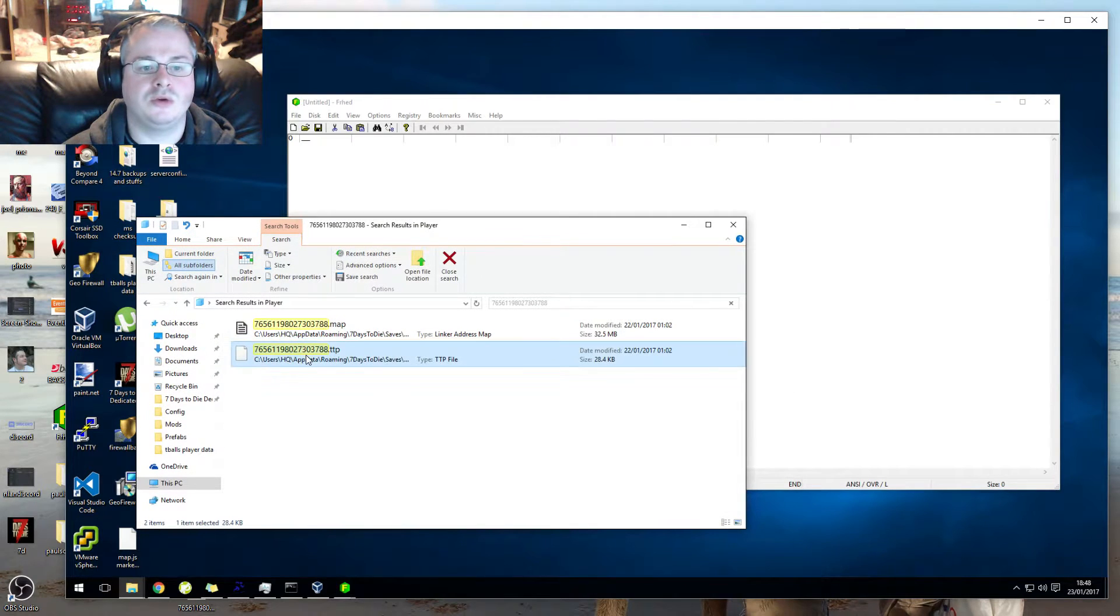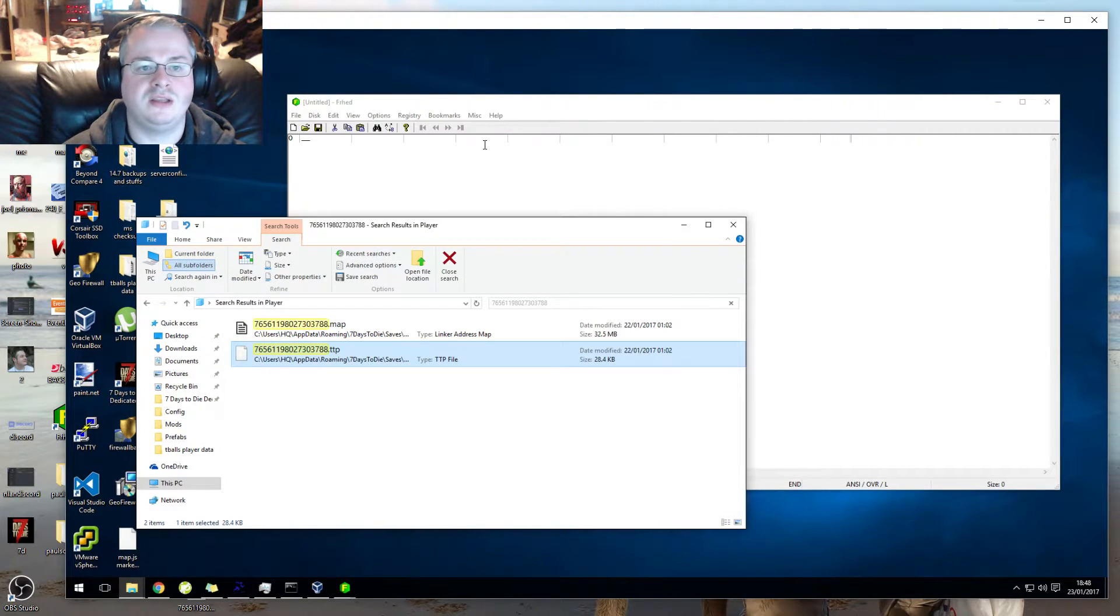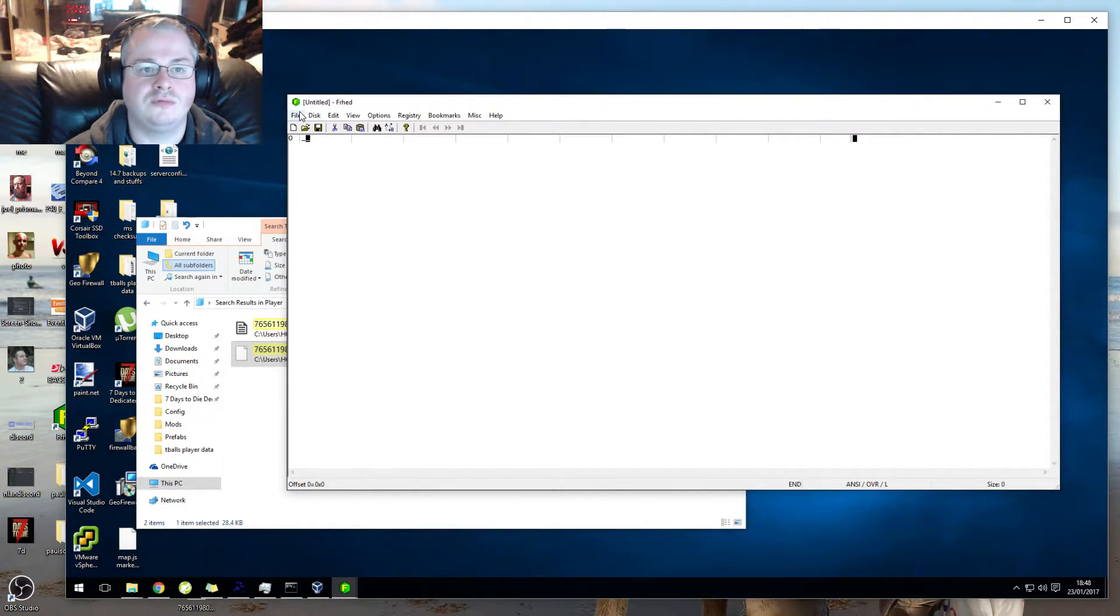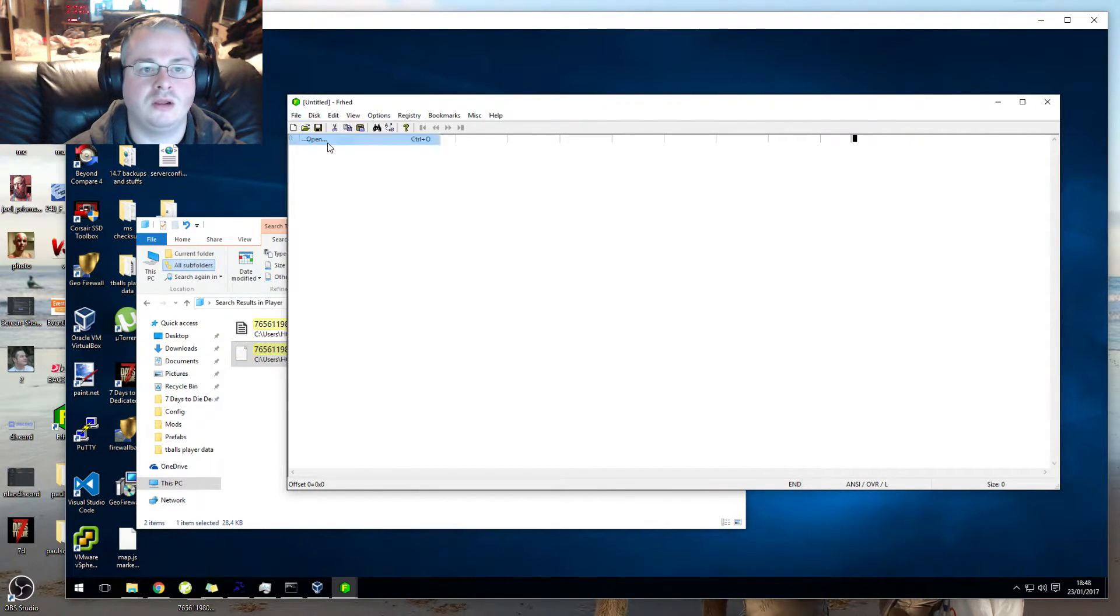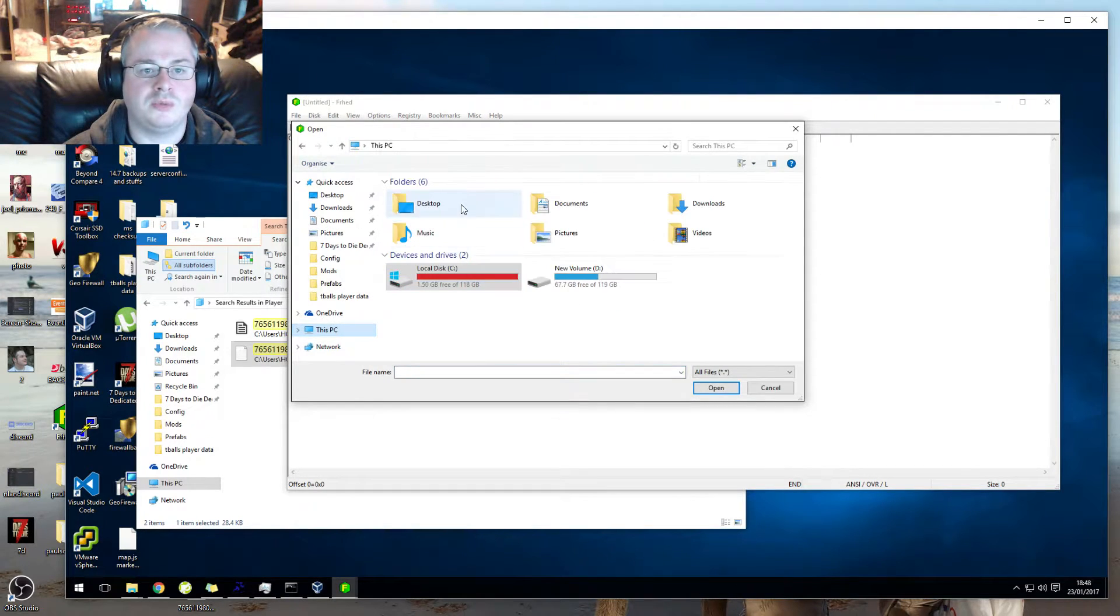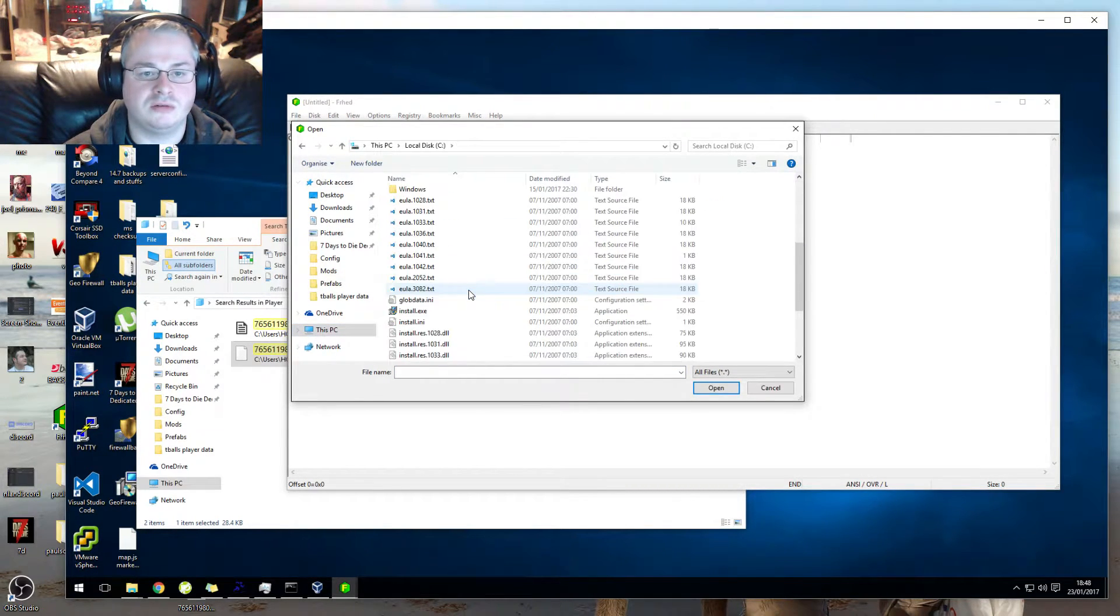Now what we're going to do is we are going to open this file in this editor. So we will go File, Open, and then we'll go back through that chain.